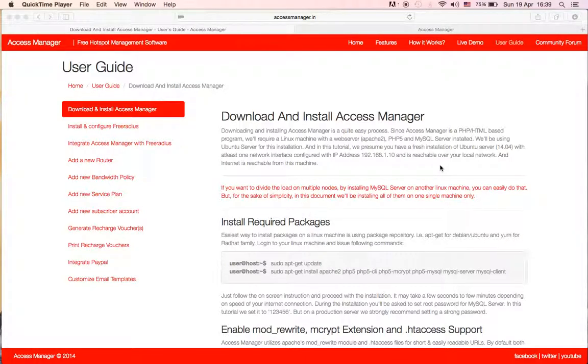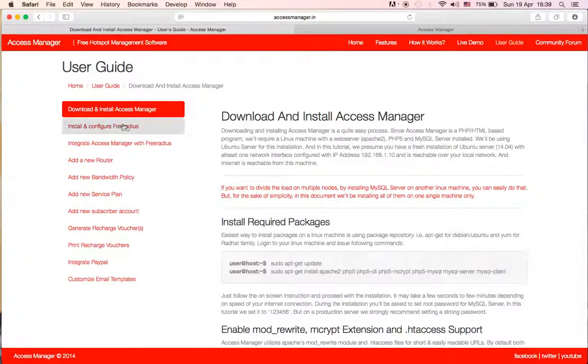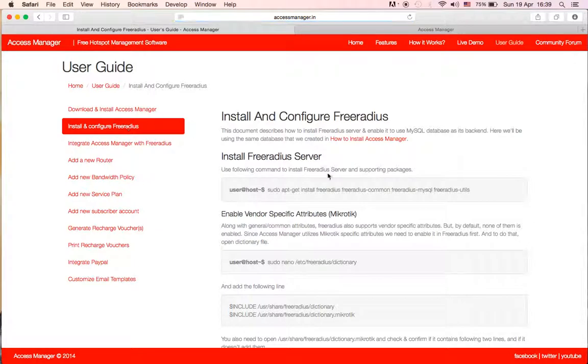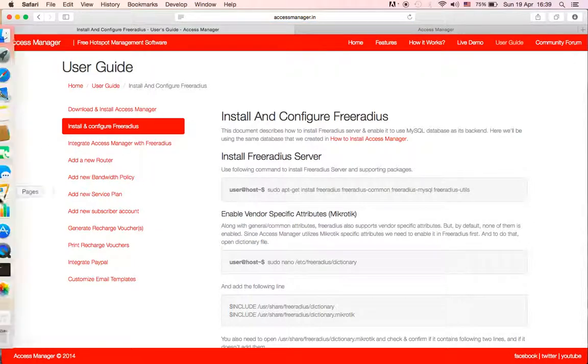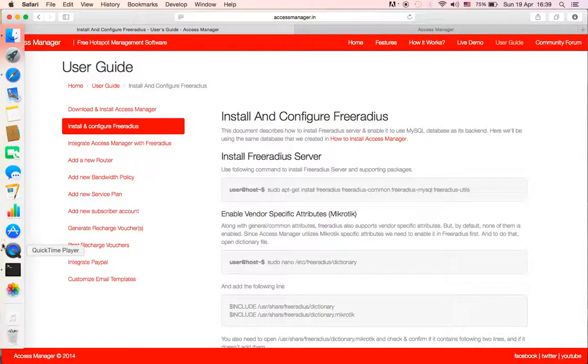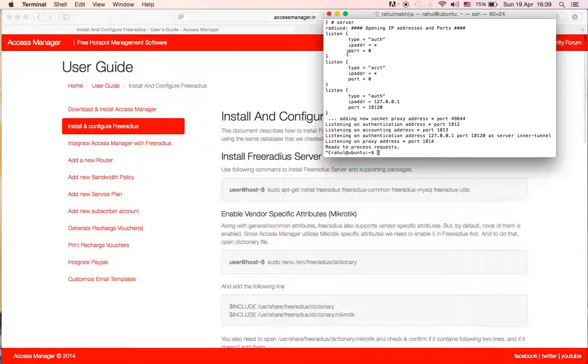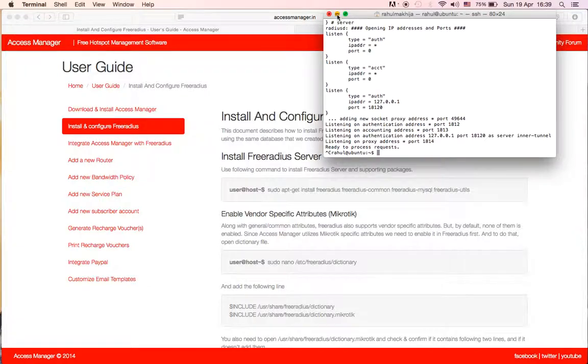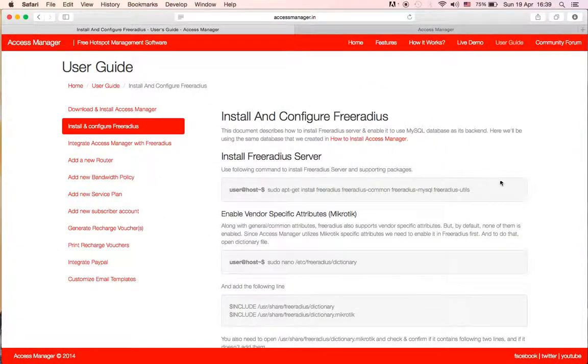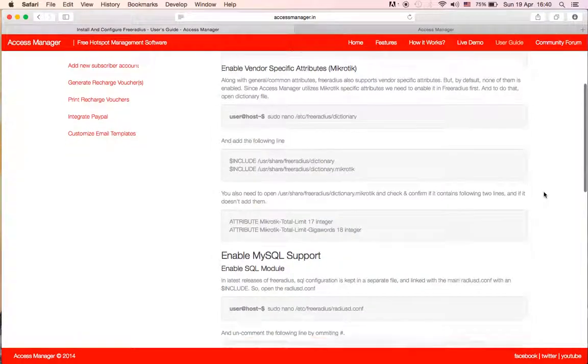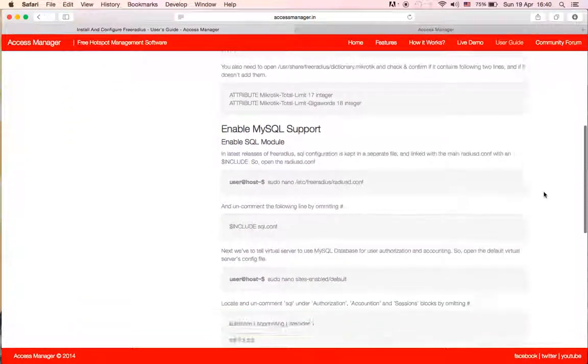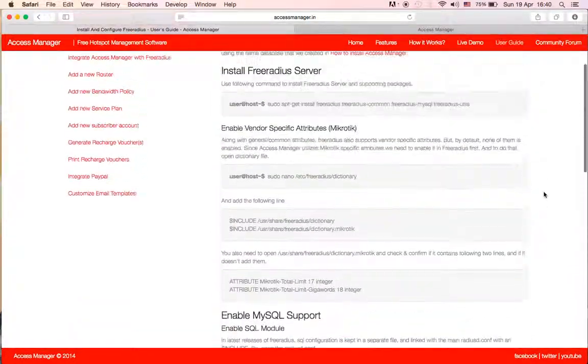Hello friends, this is Rahul back again. In this video we're supposed to be installing and configuring FreeRADIUS. I have done that actually but skipped recording this because I found that I have already created a video for this and the process is just the same as it is now.